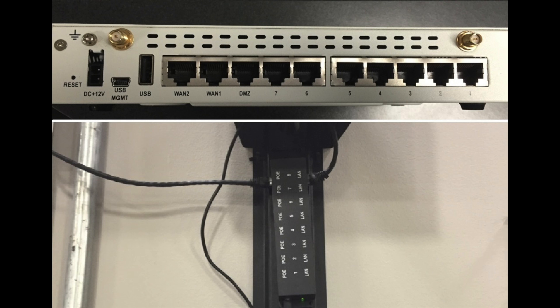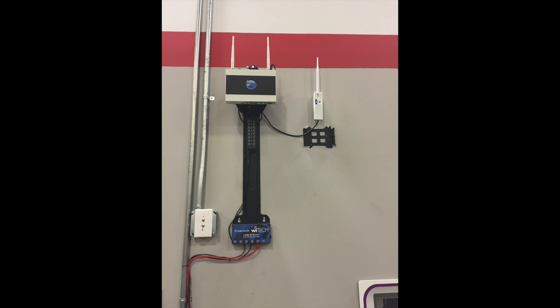Once all the hardware and power supplies have been mounted properly, go ahead and connect the Ethernet cable from port 2 of the WAG to LAN port 8 on the POE injector. Next, connect the access point to POE port 8 on the POE injector using a different Ethernet cable.